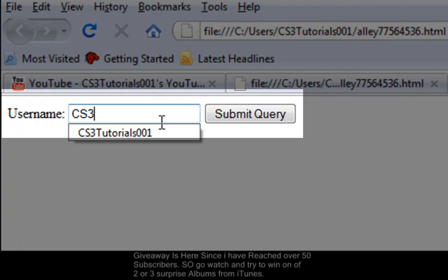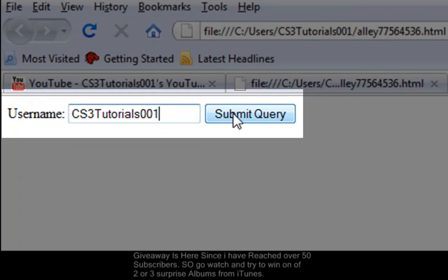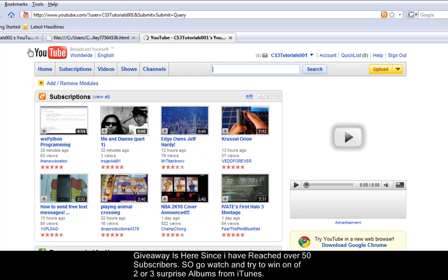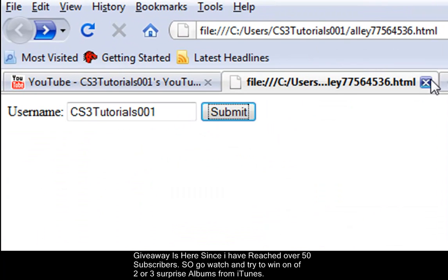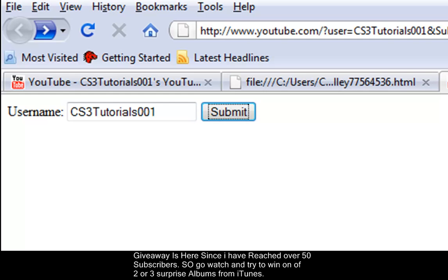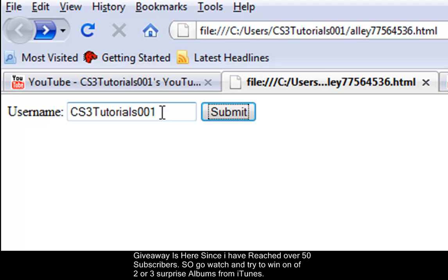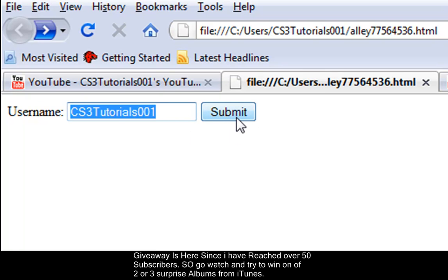Okay, so username — I'll type CS3 Tutorials, there we go, my username's right there — and we're going to submit it. Basically what it did is when we hit submit, my username is going to be sent all the way over to YouTube.com, and YouTube's going to do something with that input data we put into the text box. We don't know what it's going to do unless we tell it to, but we're not going to get into that. This is just to show you how submit buttons and action attributes work.